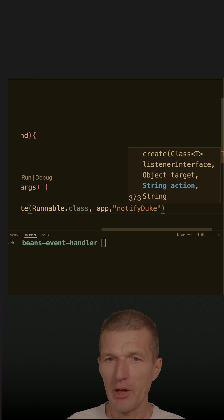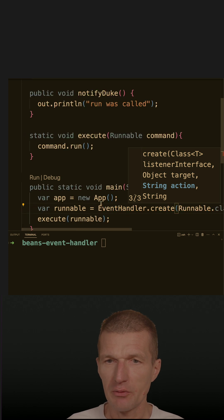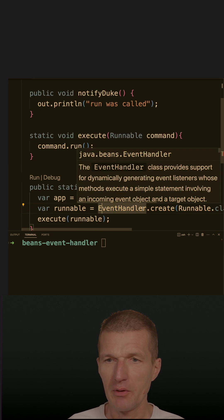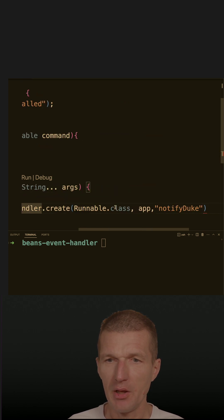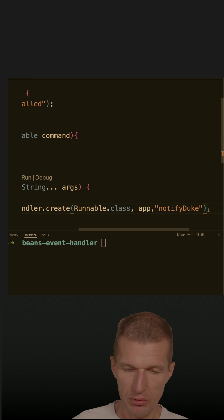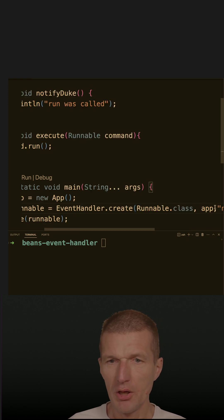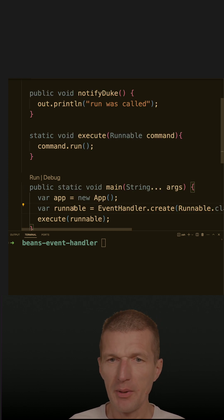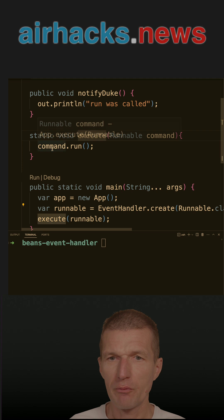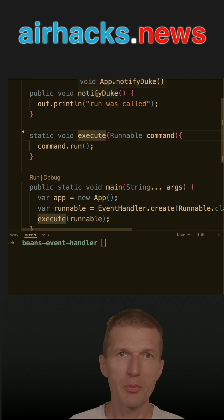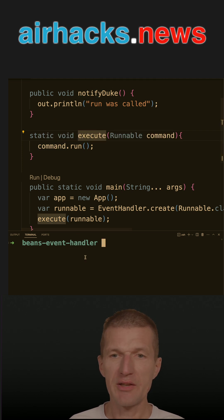So I have here the instance of the class, I have the event handler, and I would like to call notifyDuke. And now I can pass the runnable to here. So if run is called, I expect notifyDuke to be called. So classic adapter.